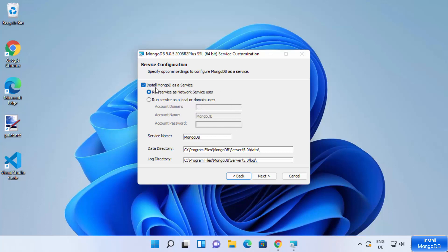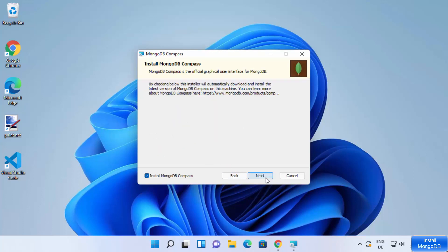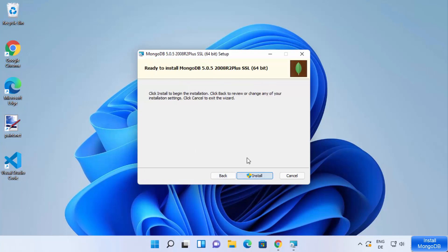Here you can see 'Install MongoDB as a Service' is selected. I'm going to leave the first option as 'Run service as Network Service user'. The service name will be MongoDB, and these are the data and log directories where MongoDB will be installed and save its data and logs. If you don't have a good reason to change the location, leave everything as default and click Next. On the next window, it says 'Install MongoDB Compass' — MongoDB Compass is the official graphical user interface for MongoDB. Leave this checkbox checked and click Next.